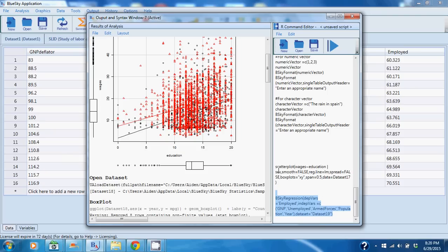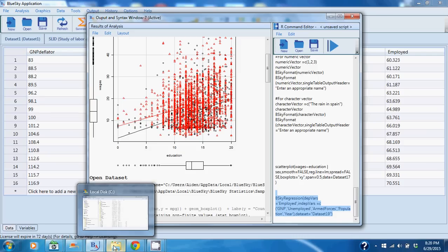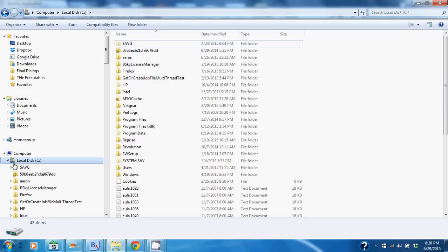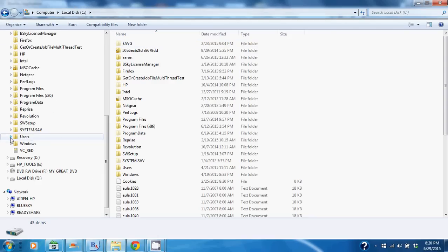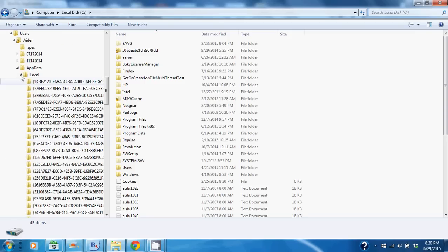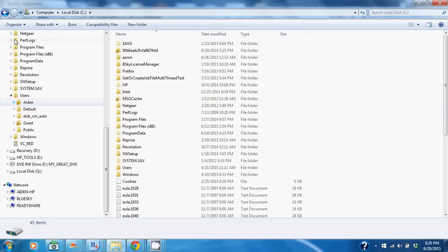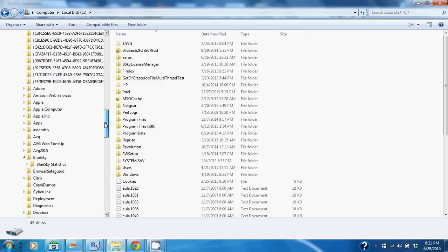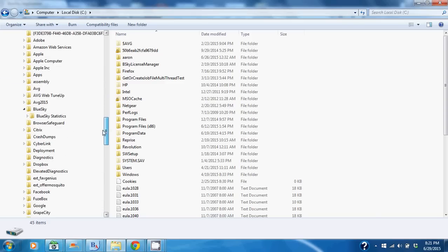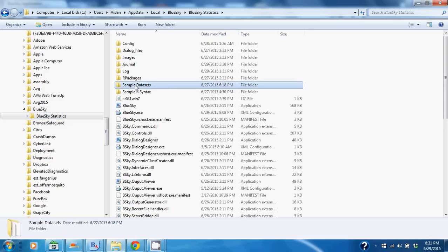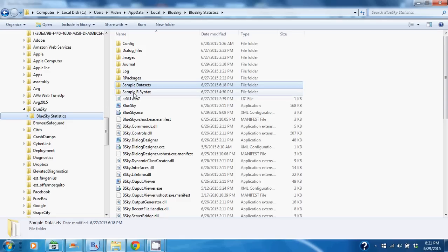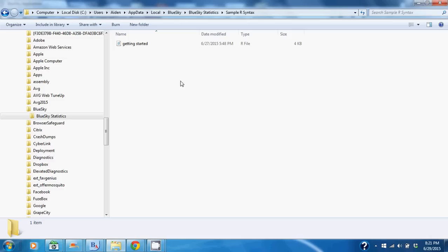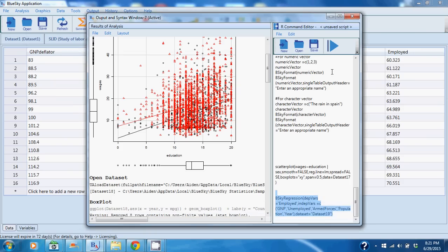And the other thing I just wanted to point out is that we ship with sample datasets. These sample datasets are in the install directory, which is C colon users—this will vary, really depends on where you've installed it, but in my case it's in C users, user name, app data, local, Blue Sky, Blue Sky Statistics—and there you'll see the sample datasets we provide, as well as you can access the sample R syntax file data that will help you be more comfortable with using the syntax editor window.